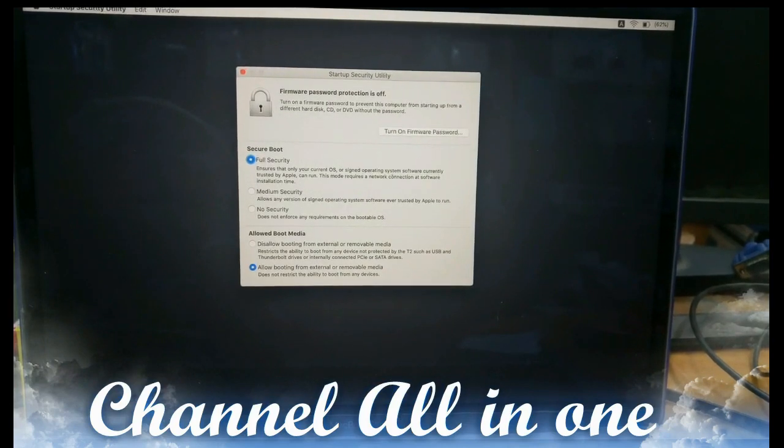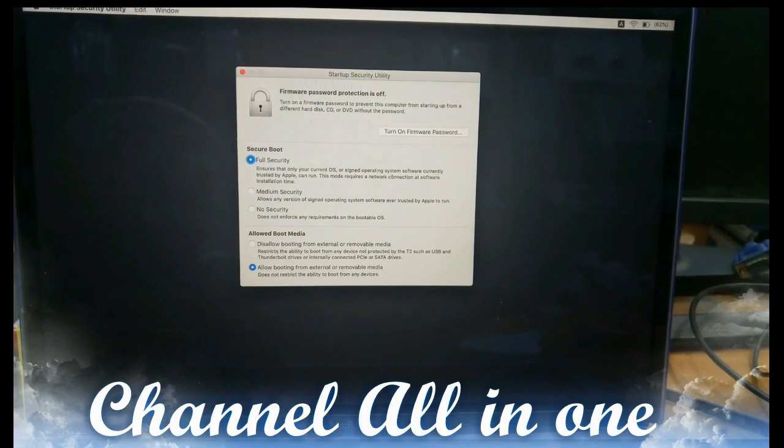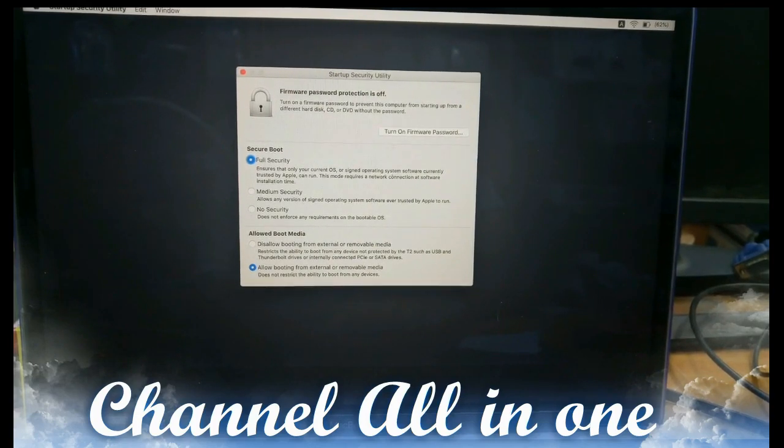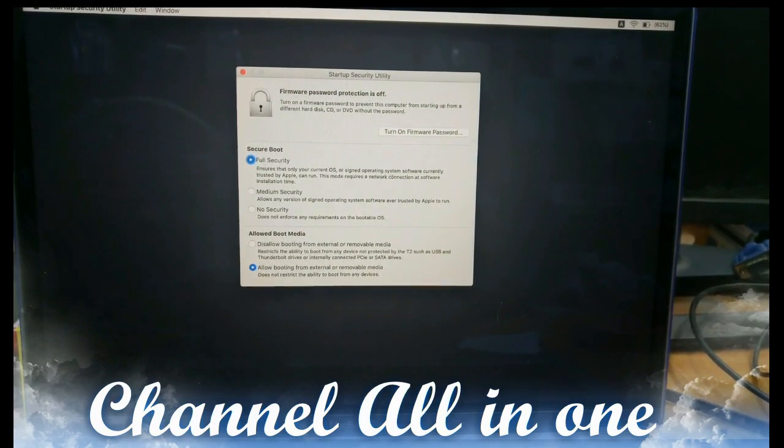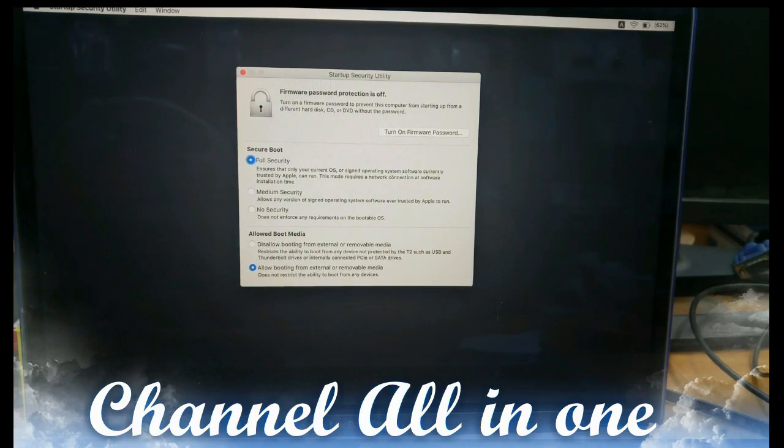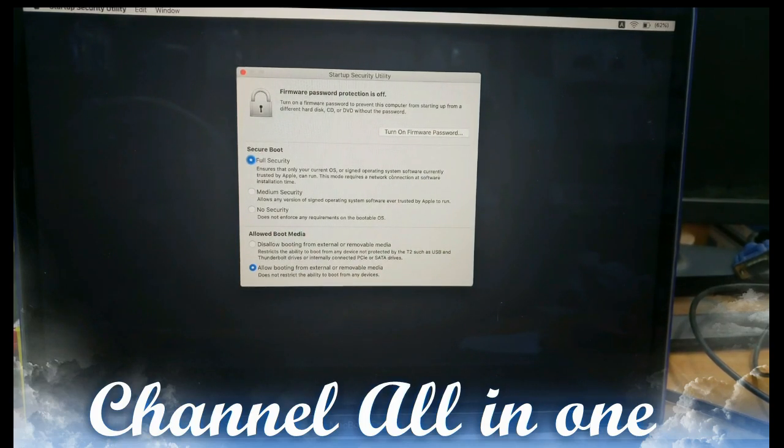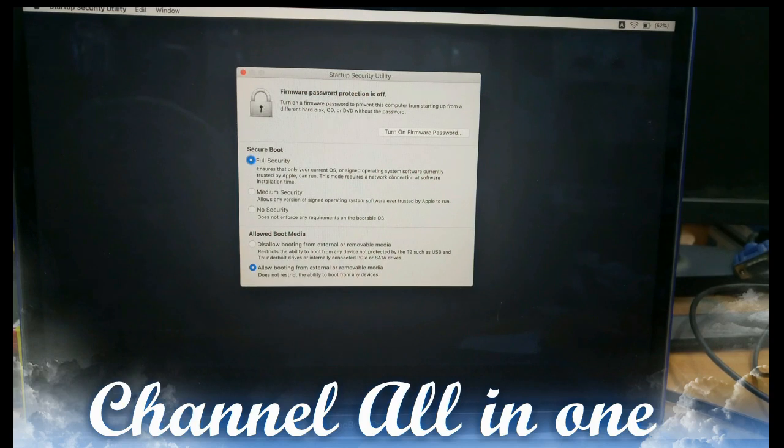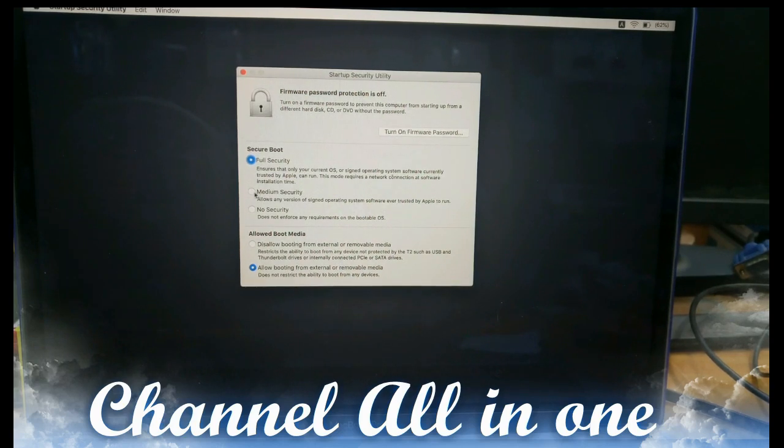You will find the first three options: Full security, medium security, no security. And second one, disallow booting from external and removable media. This restricts the ability to boot from any device not protected by the T2, such as USB and Thunderbolt drives. We have to give medium security.